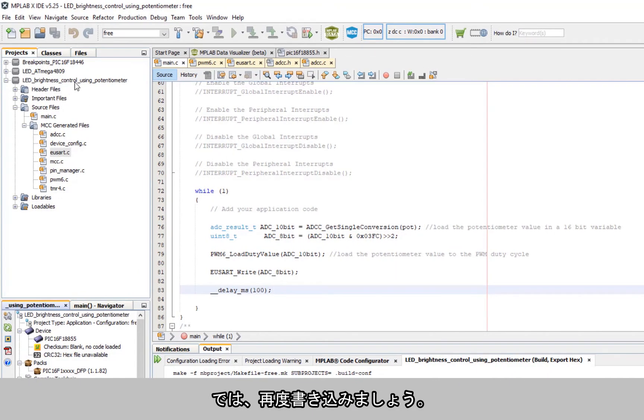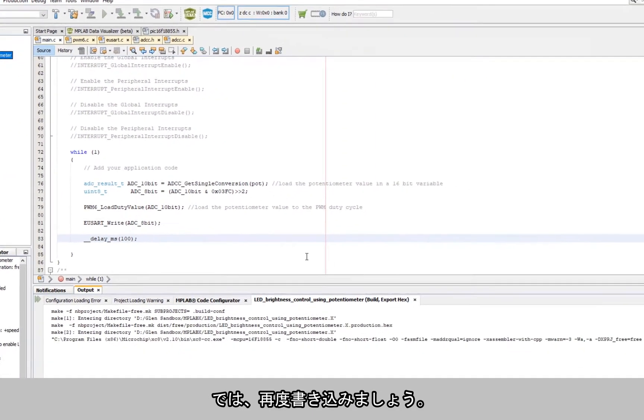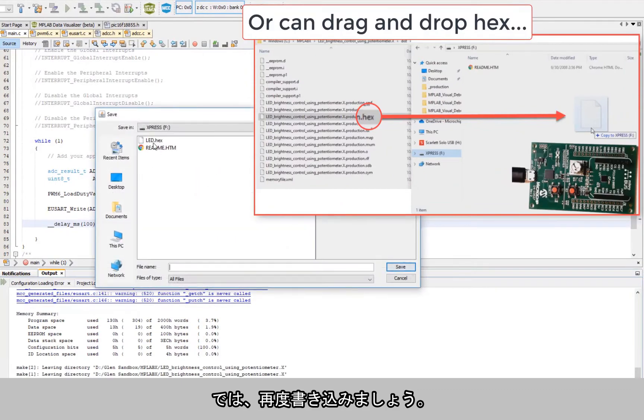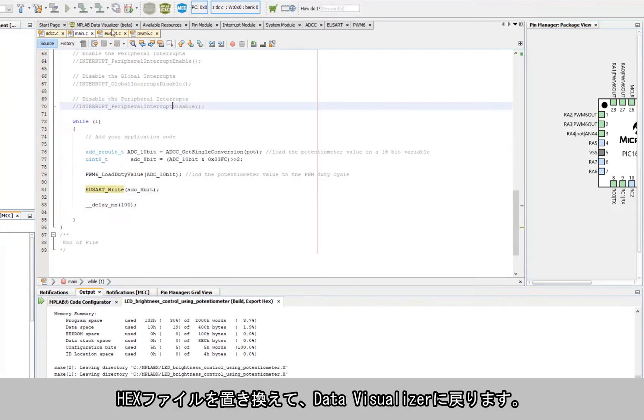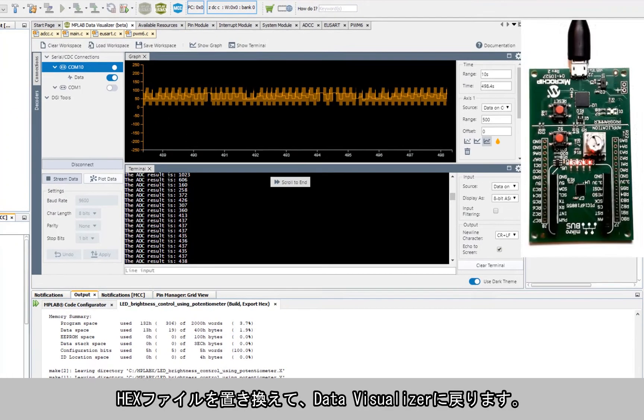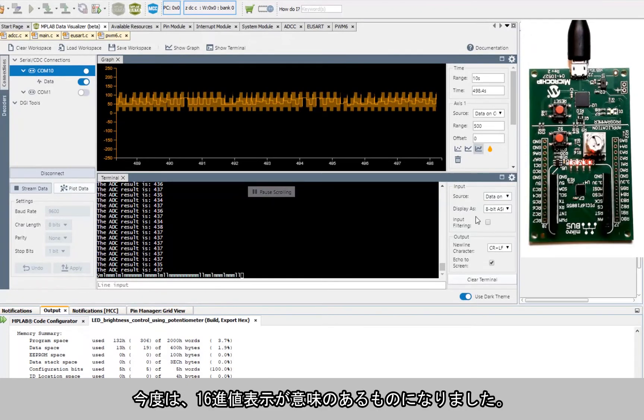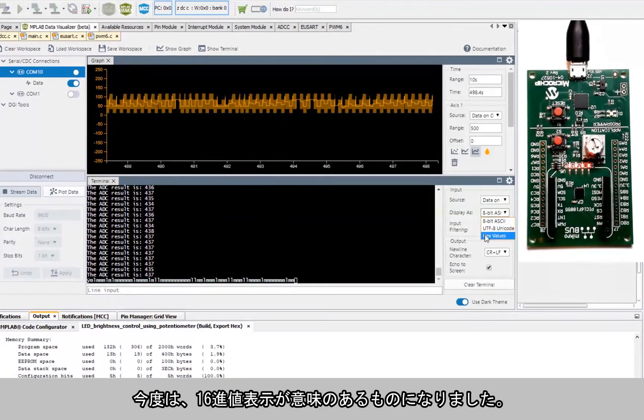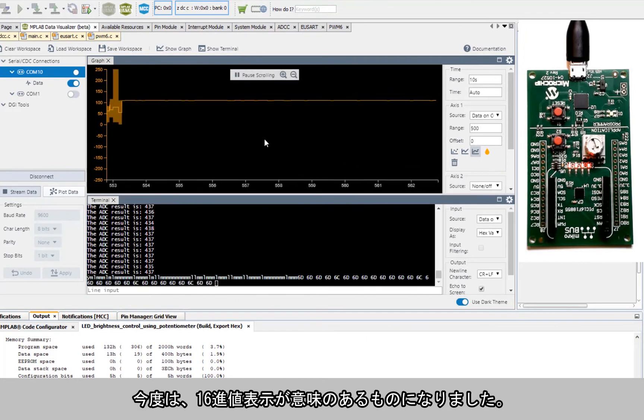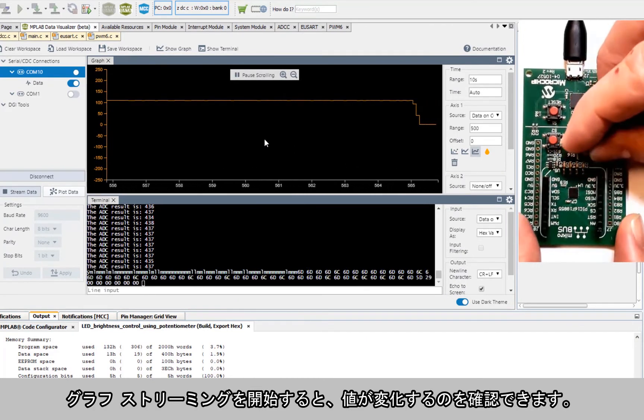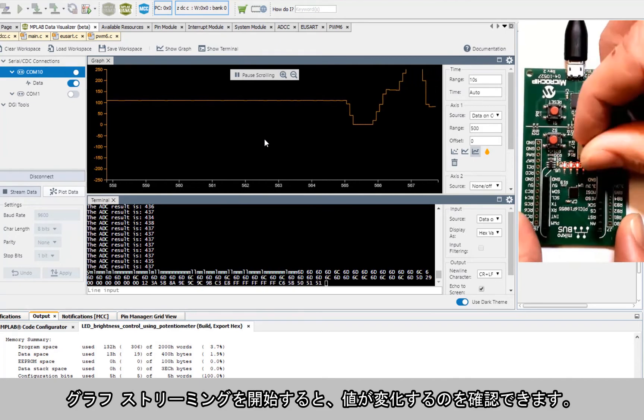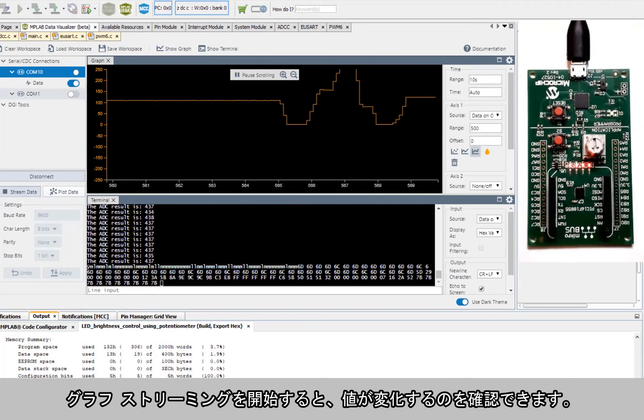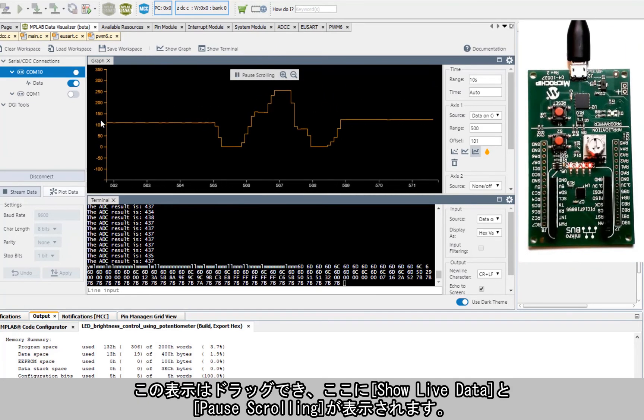Let's again program, replace the hex, and go back to the data visualizer. You can see now that it would make more sense to display hex values. Start the graph streaming, and you can now see the values changing.